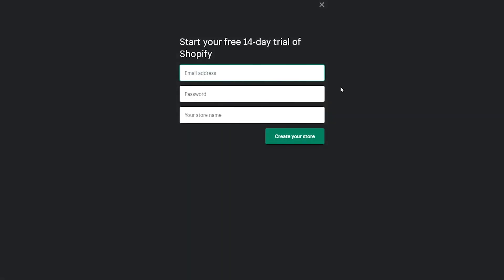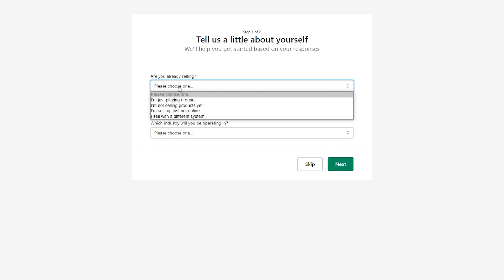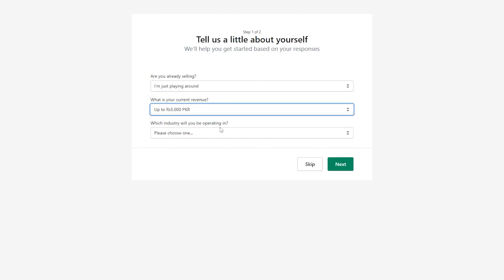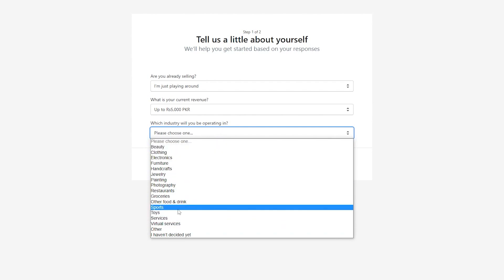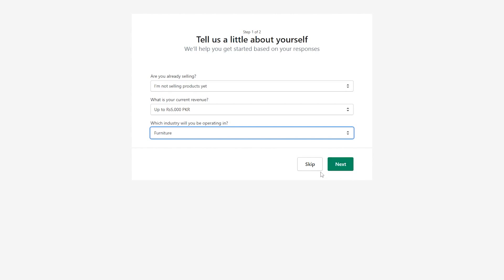Click on 'start your free trial' and put in your email address, password, and store name. Once you sign up, they're going to ask you some questions — what are you selling, your revenue, and your industry. After that, it's going to ask you for your address and other details. You can click next and enter those things, or skip, and I'll catch you once that's done so I can show you around the store.